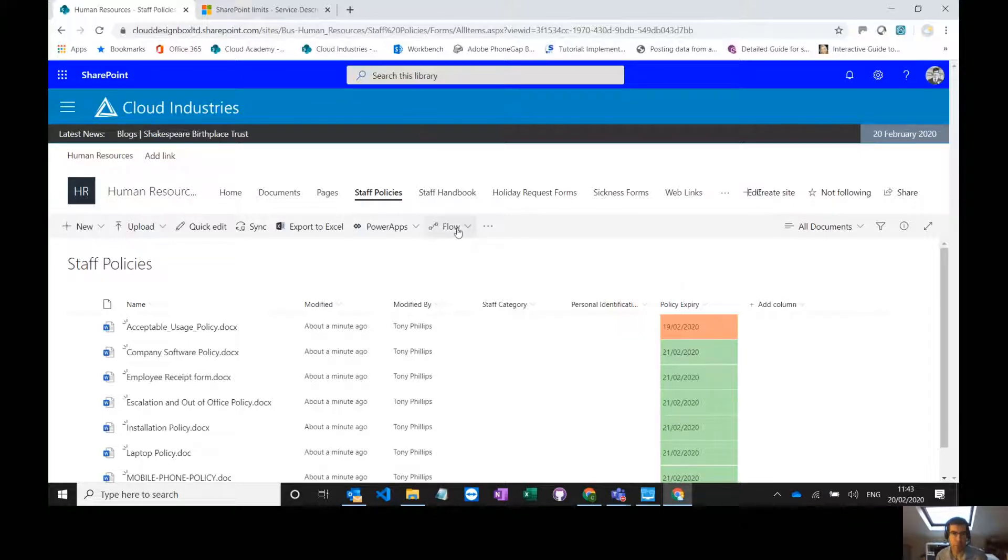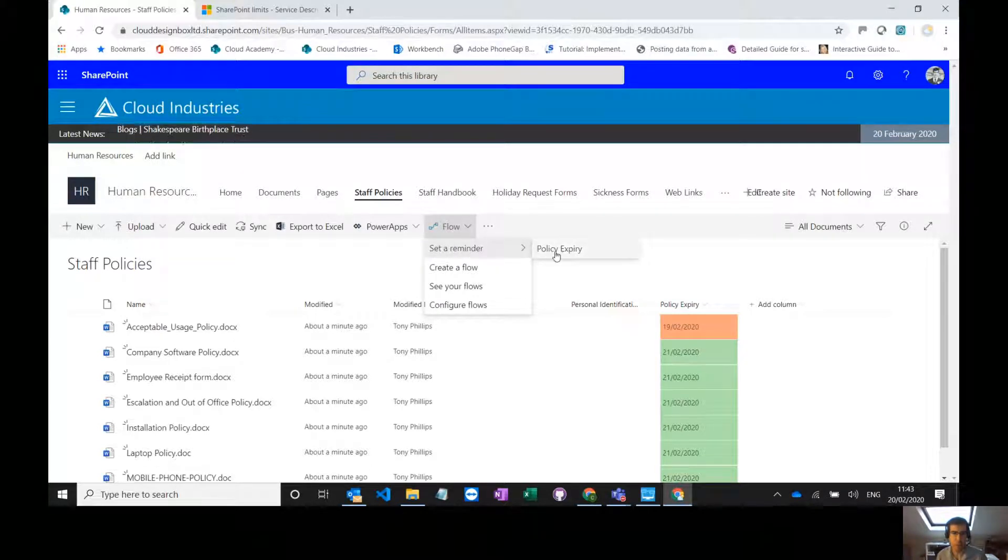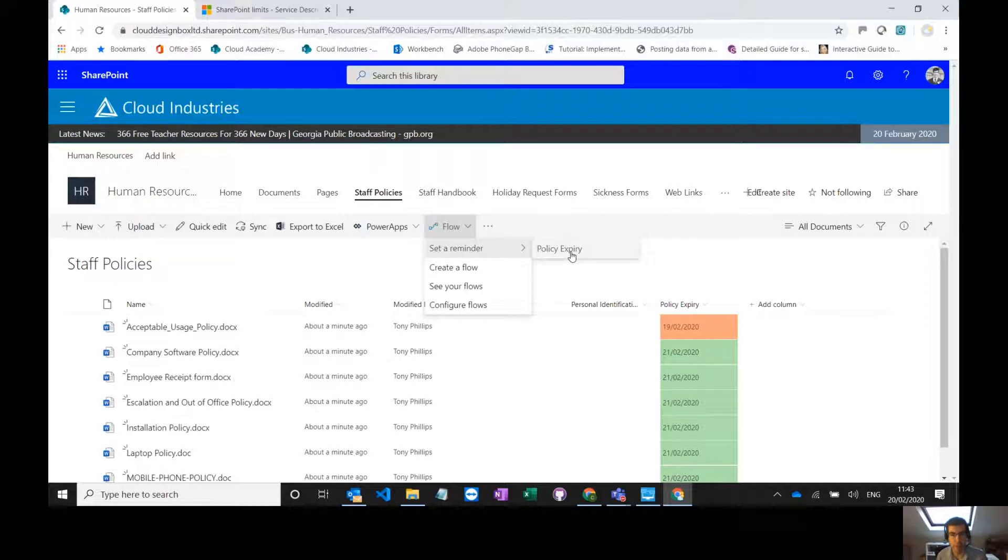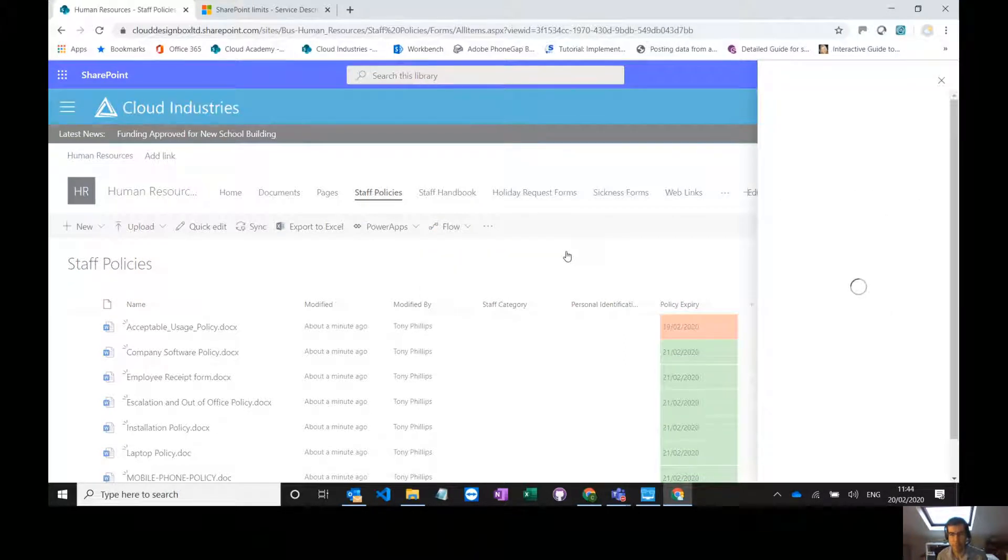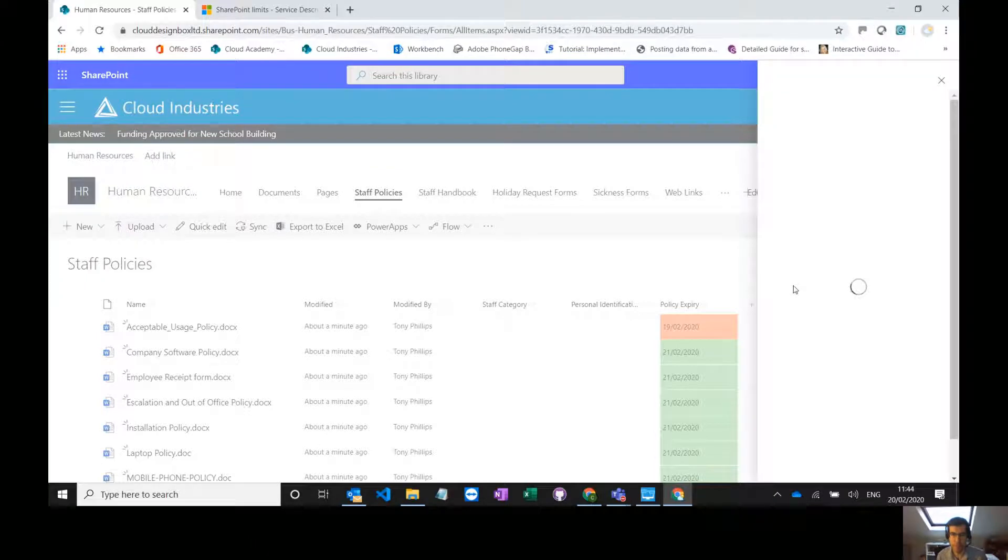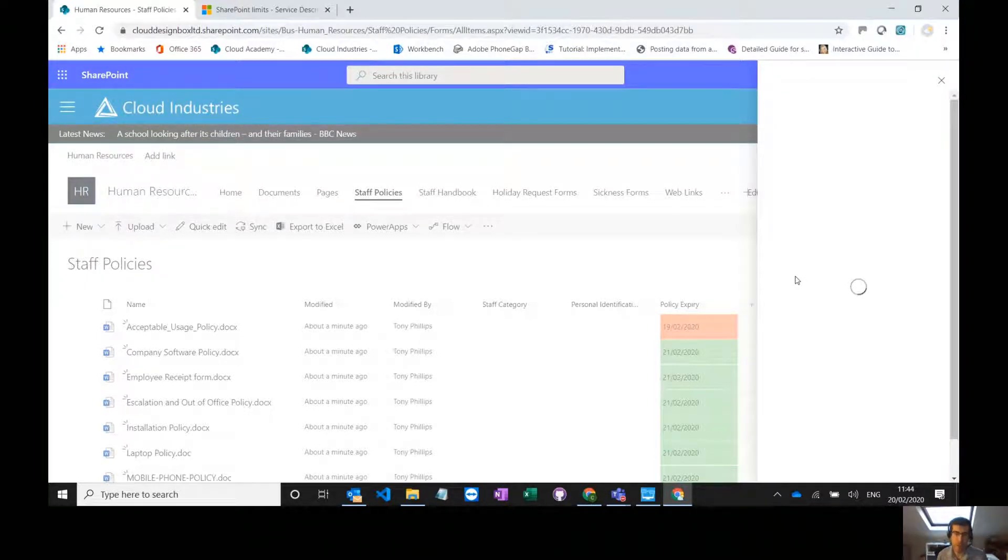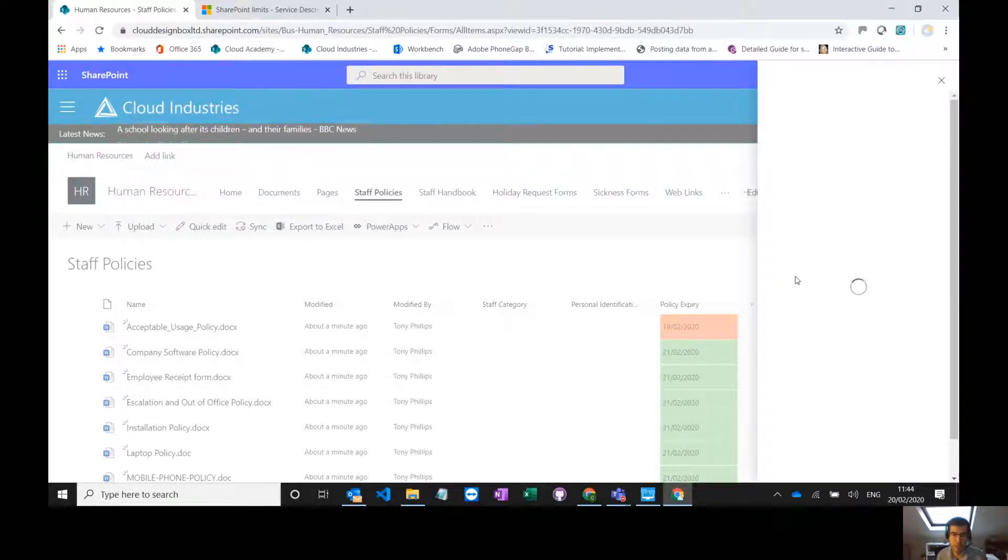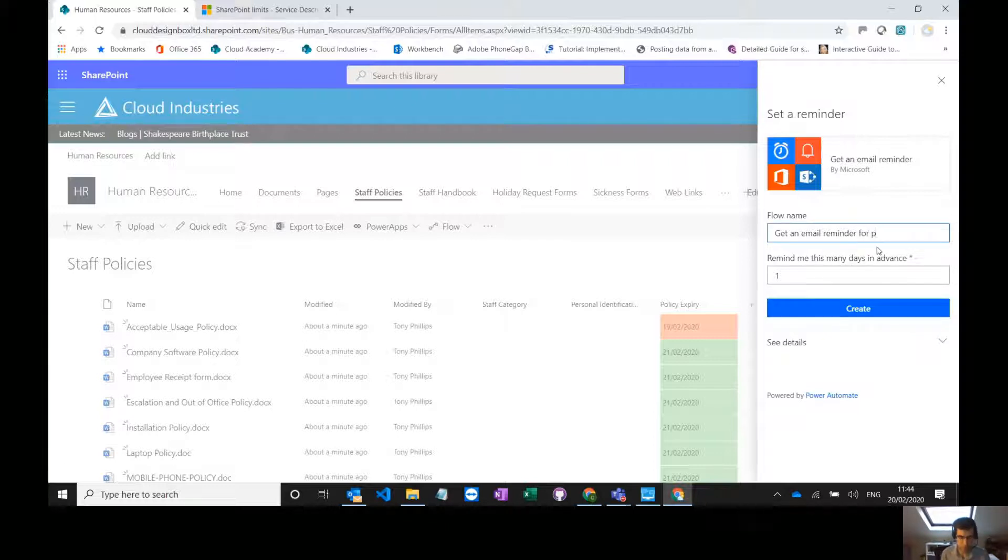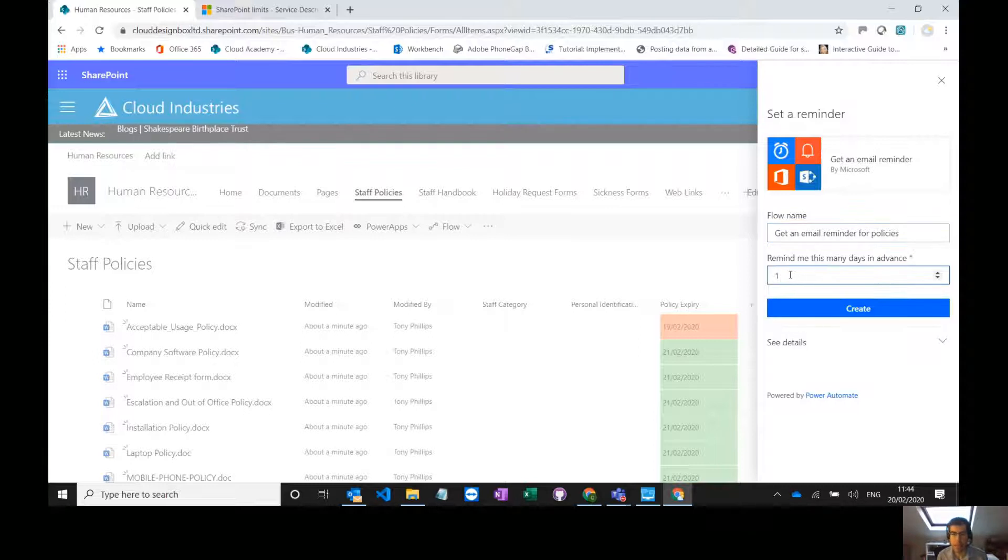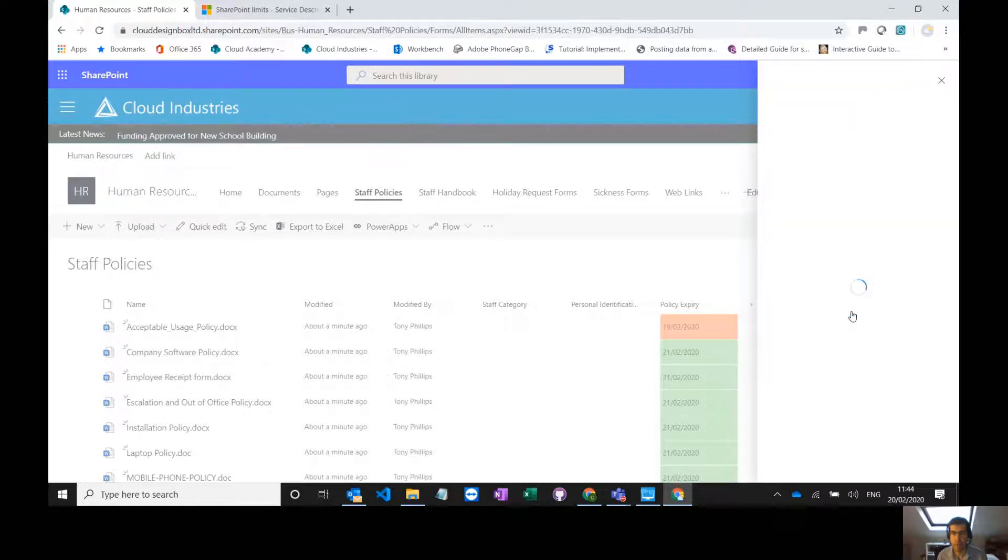So what we do is we go to flow in the library and we want to set a reminder and it's automatically picked up that we've got a date field in there for policy expiry. So I can select on that. That brings up this flow panel on the right hand side with a template. It's already created the flow for me, it just asks for a few details. So get an email reminder is the name of the flow. I'll call it for policies. Remind me how many days in advance, maybe get an email a couple of days in advance and then create that flow.